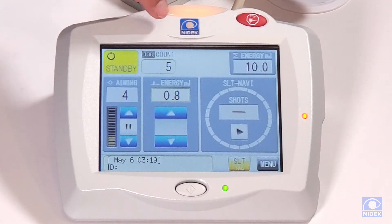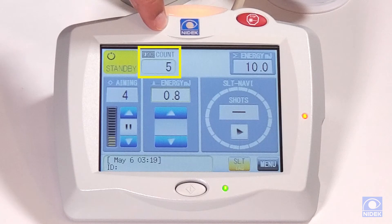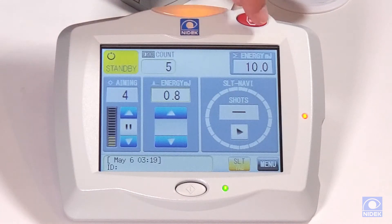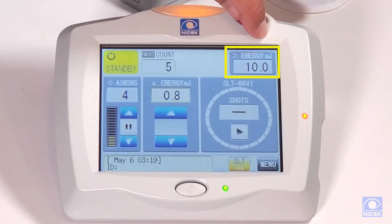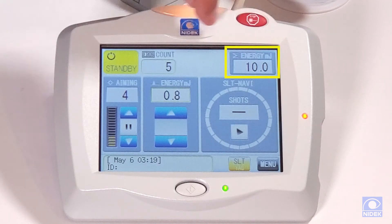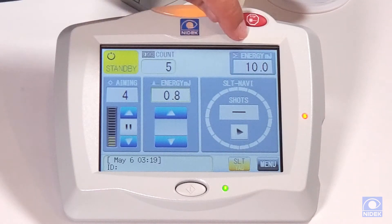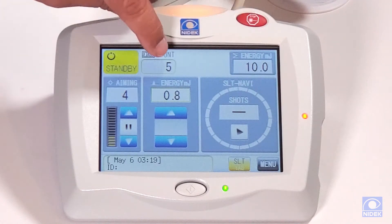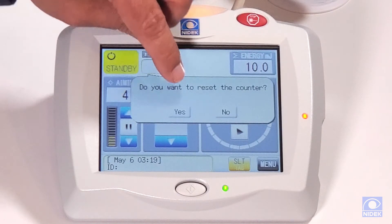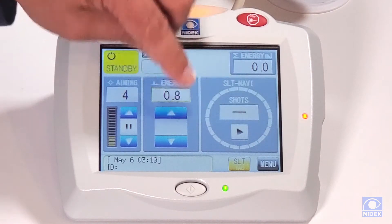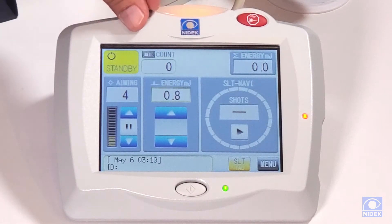We have our counter for the total amount of shots taken, and then our energy, which is the total amount of energy that has been delivered. We can reset the counter and total amount of energy delivered by holding and pressing on the counter and selecting yes to reset.